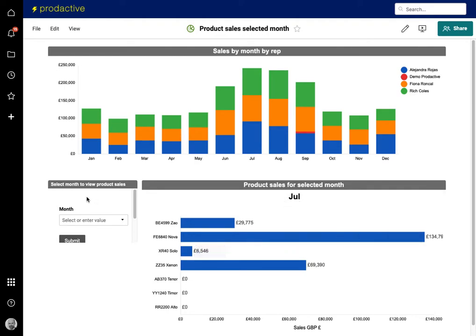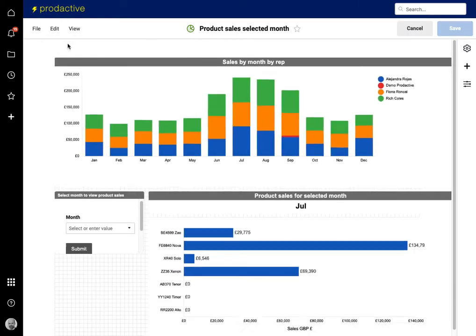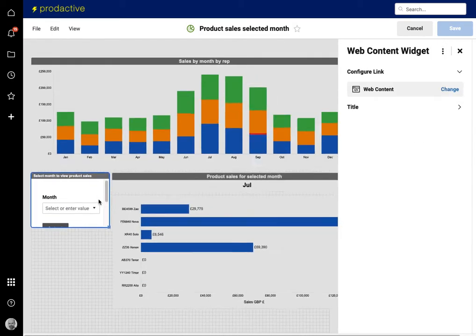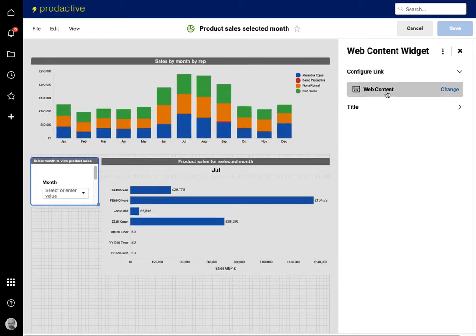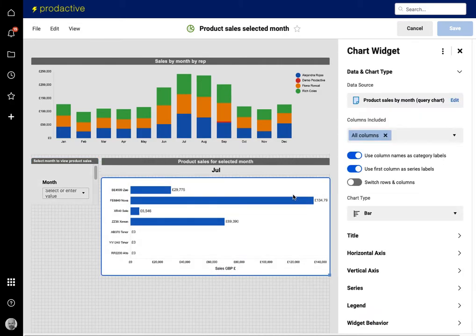Now refreshing the dashboard and you'll see it's brought back the values from July. So how's this working? On the dashboard, let me just go into the edit dashboard mode. What you can see here is I've got web content and I've embedded the form on the dashboard, and here is just the normal chart.